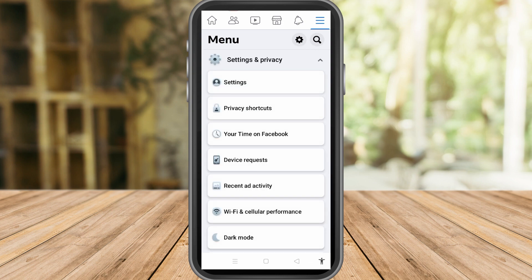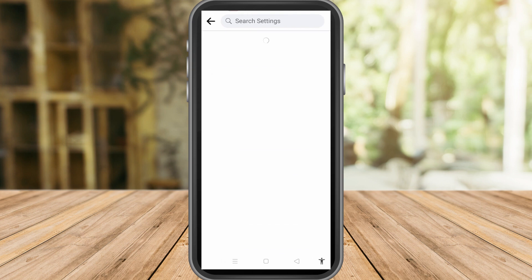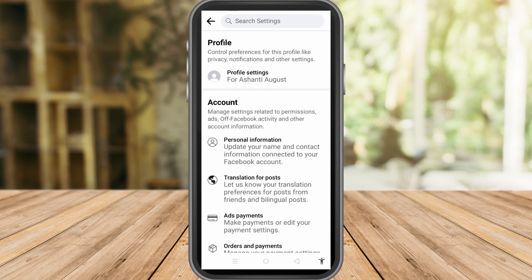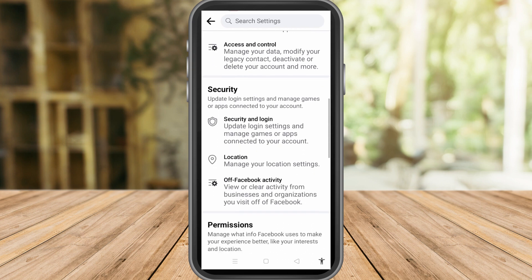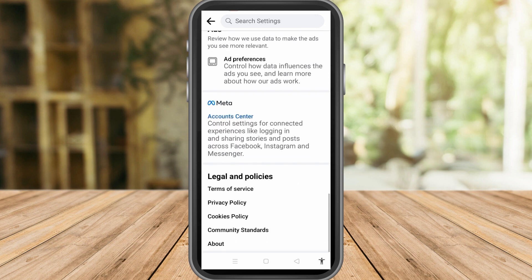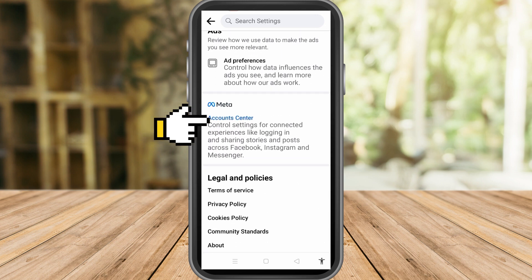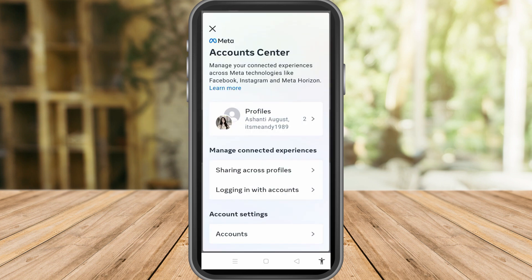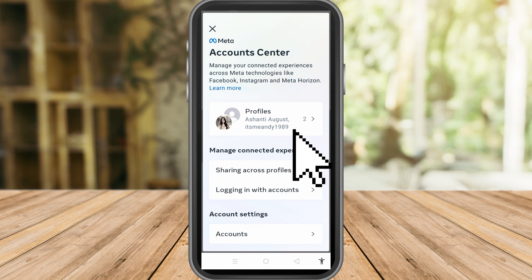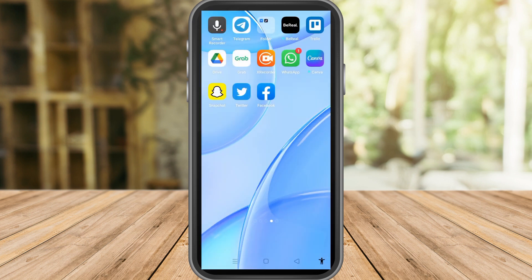Go back to your Facebook account, tap Facebook, scroll down and look for Settings and Privacy. Scroll down again and tap Settings. Under Settings, scroll down and look for Meta Account Center, then click it.